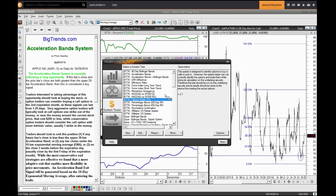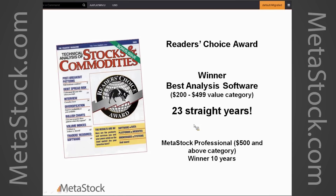Do you guys have any questions? I moved very quickly but I wanted to introduce an options spin on MetaStock, being able to scan and utilize those indicators that professionals like Price have already put into play. Anyone have questions? Go ahead and put them in the chat. Here's my direct contact information - if you have questions please feel free to reach out.